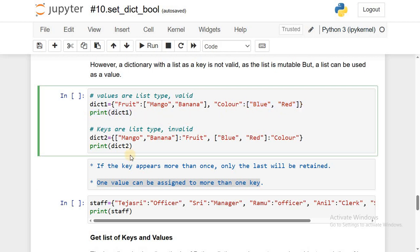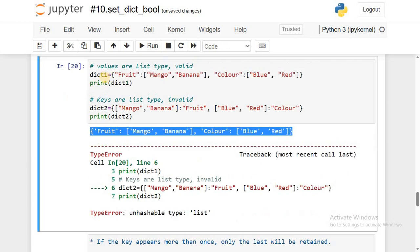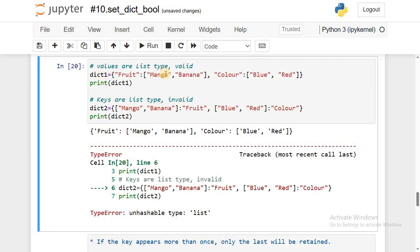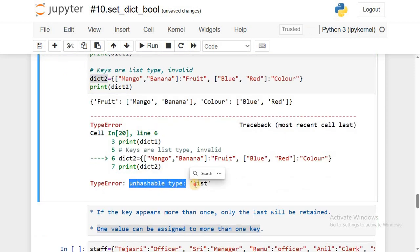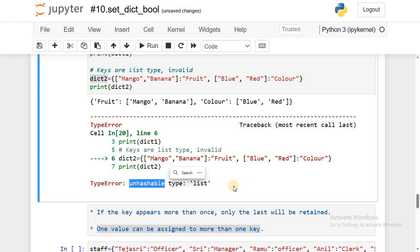In the second example, I want to use a list in place of a key, but that is invalid. As we discussed, list is mutable, and the rule is keys must be immutable. So if you try to use a list as a key you will get an error. Execute it — the first example is valid and gives output, but the second dictionary gives error: 'unhashable type: list'. When list values are used as keys, it is not possible to implement hashing or mapping.